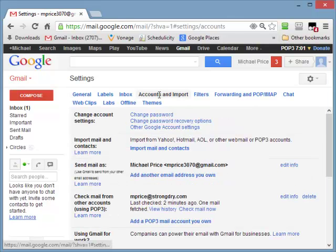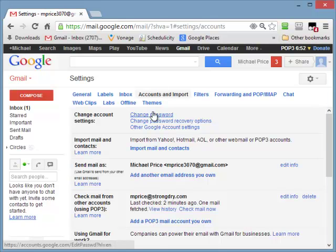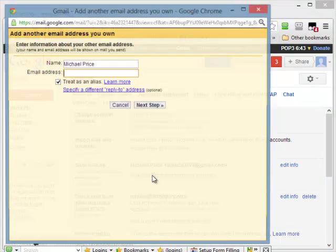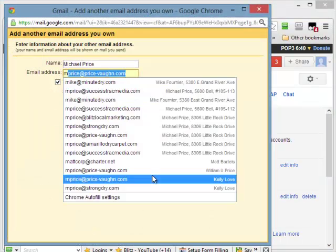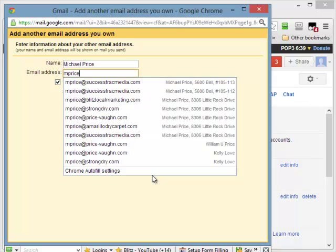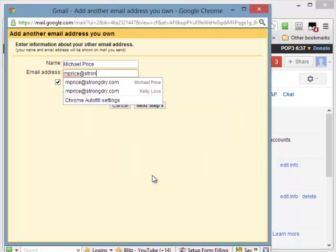Now, there's two things that we want to do. We want to send mail from other email addresses, but we also want to receive email. So there's two steps here. So the first thing to do is go down to Send Mail As, and you'll see a link. Add another email address you own. Click it. And simply just add it in there. So I'm going to add this one in there.